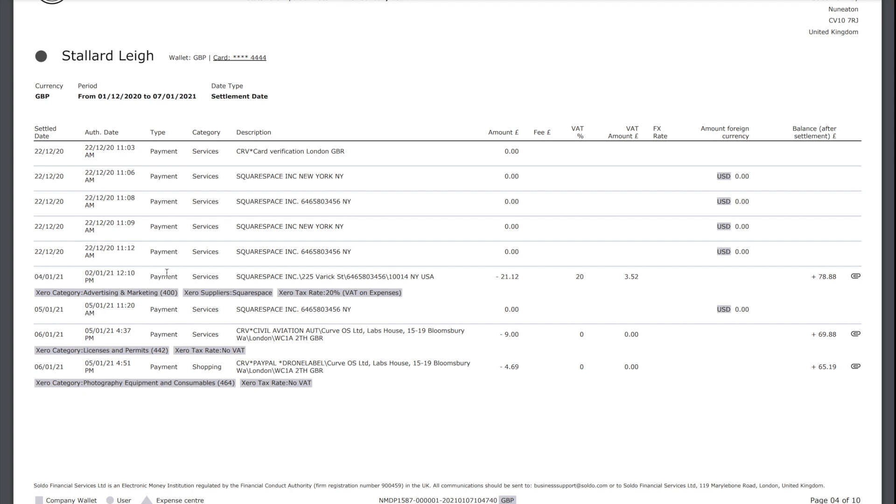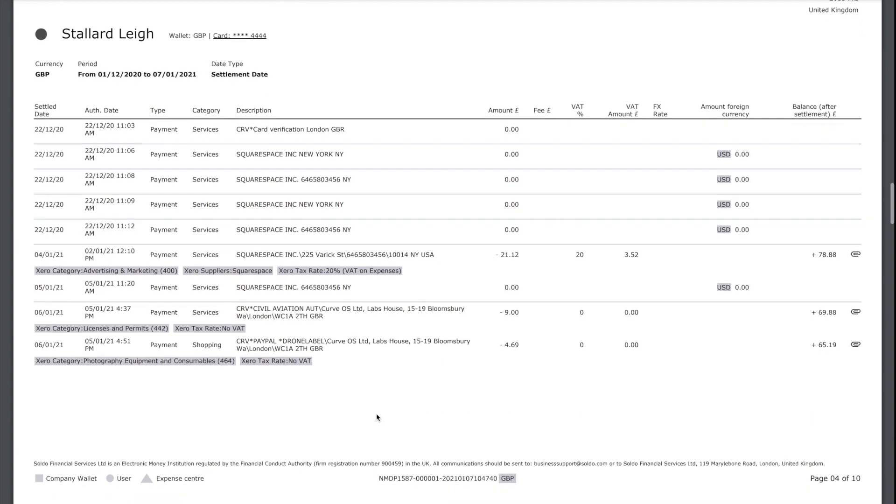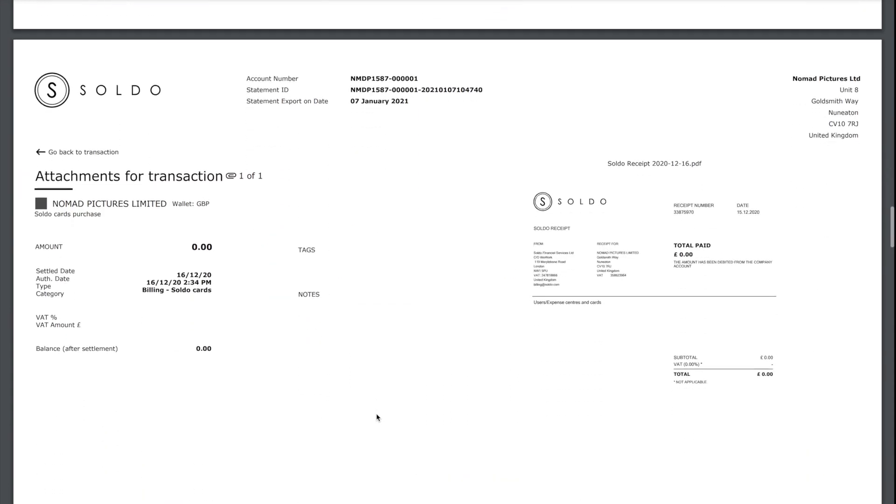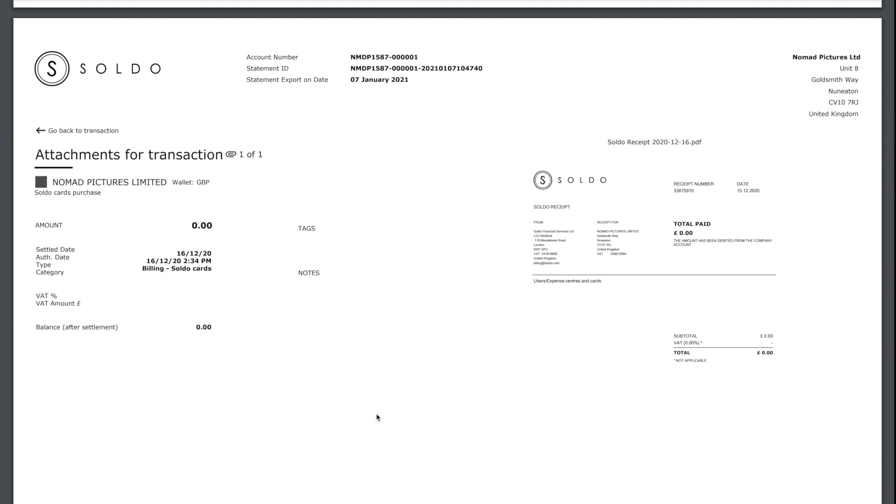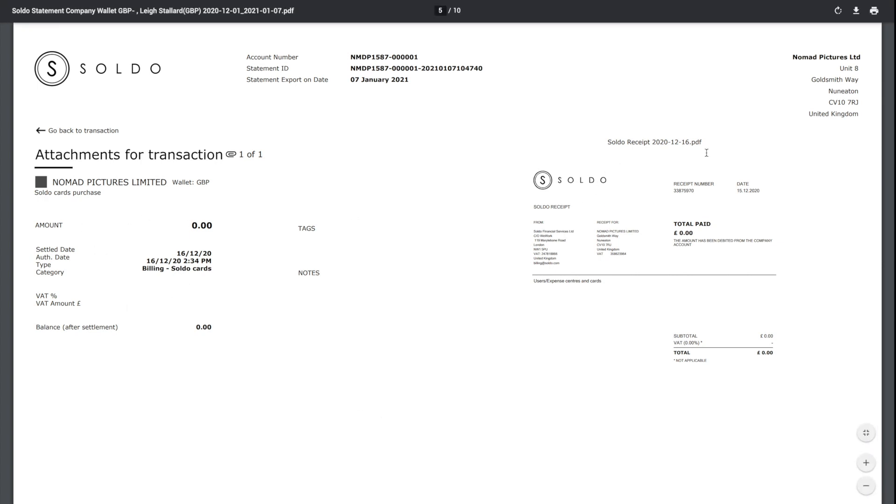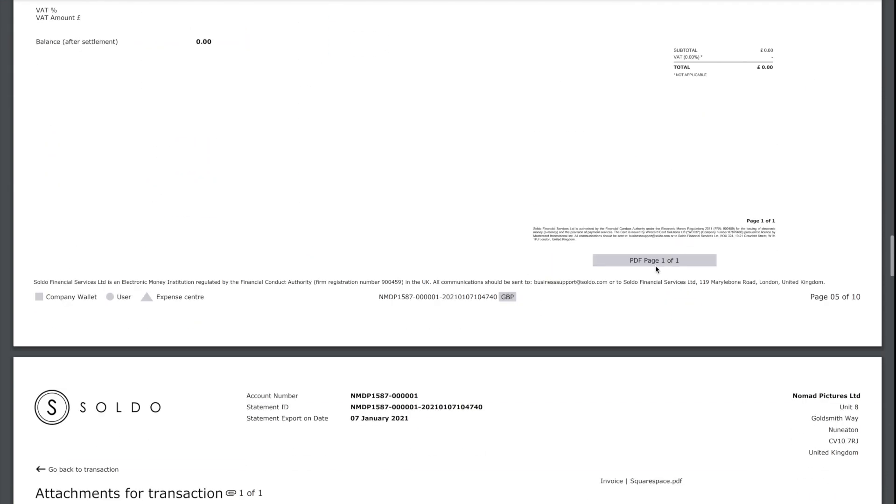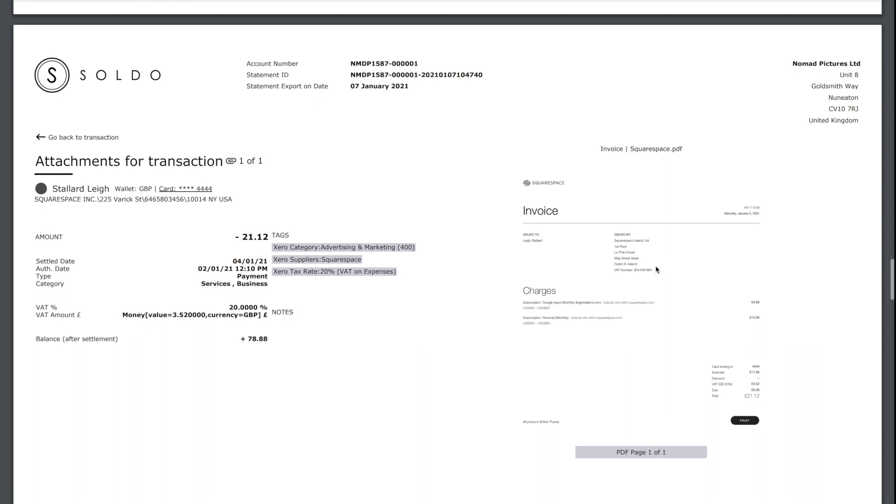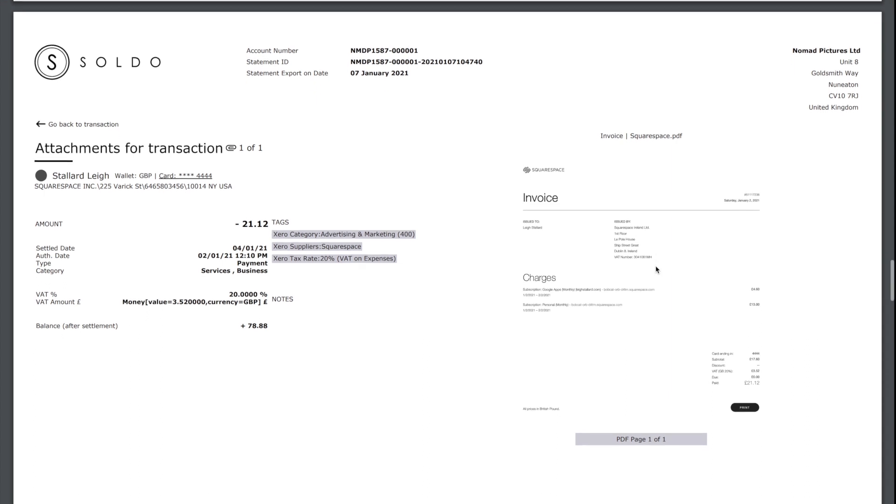We can see the date, the type of transaction, all the information that we need, and also how the user has categorized this account as well. They've chosen the account code that it needs to go to, the supplier, and the tax rate for all three of these transactions. To get even more detail, we come down further and we can start seeing individual snapshots of individual transactions. On the right you'll see that we've got the receipts and invoices attached that the user has uploaded. So this PDF really gives us everything that we need to know about this account over a given time period.